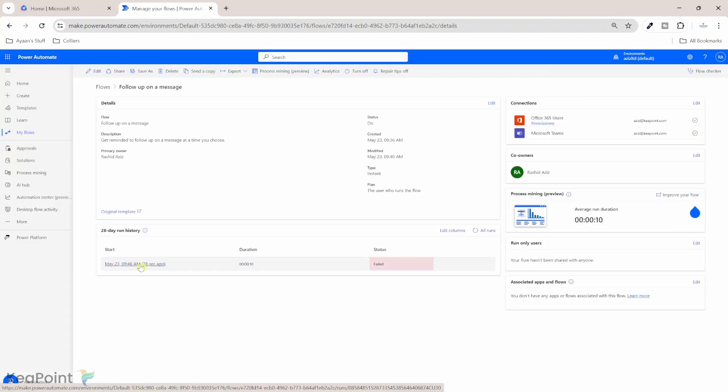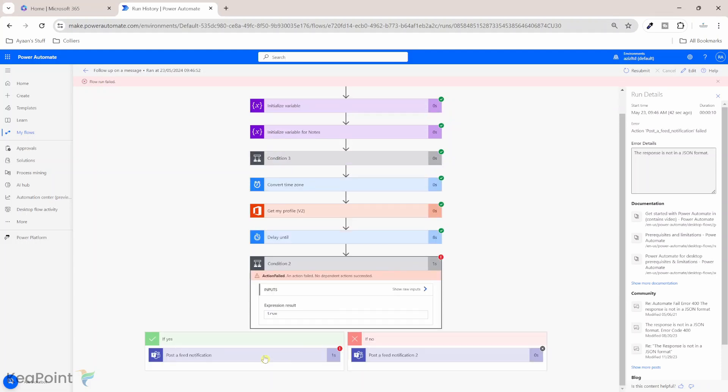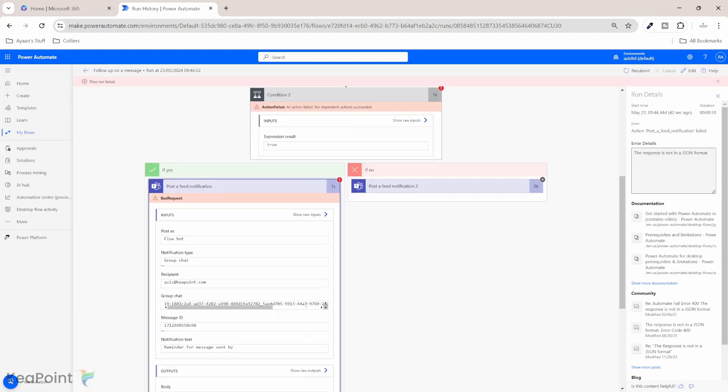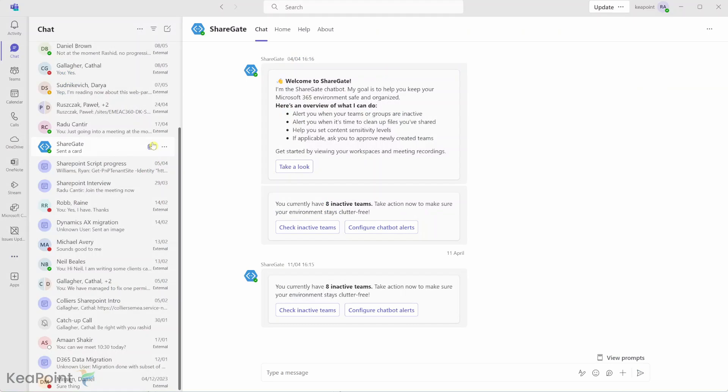If I click on this flow history, okay, so the error occurred in the action post a feed notification action, which is this one. And what is saying here is that response is not in a JSON format error. Easy to fix this error.